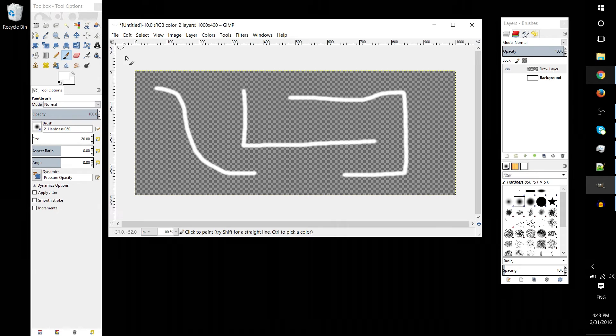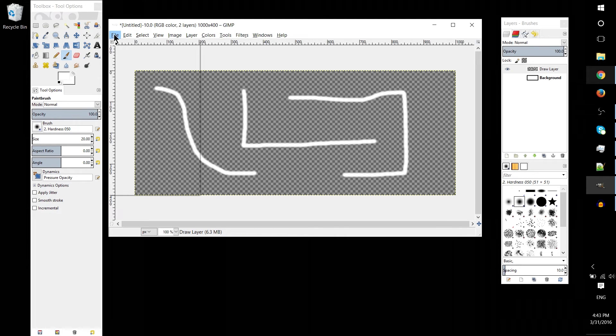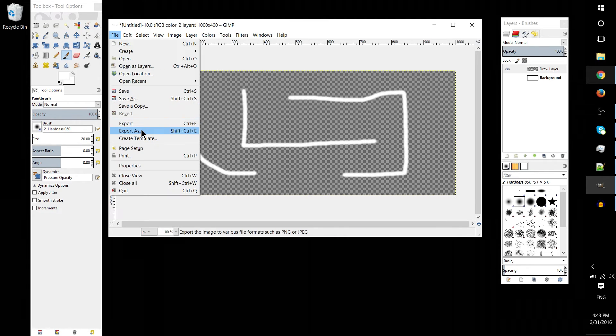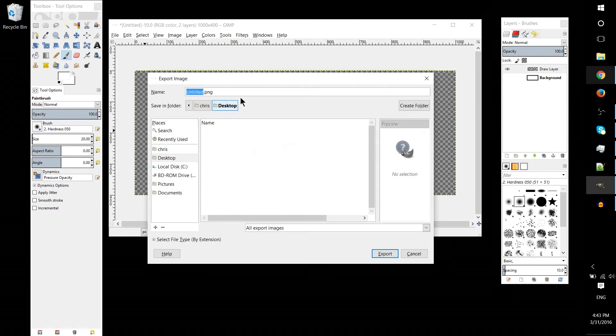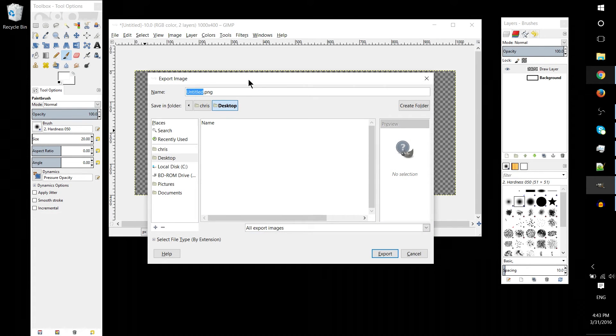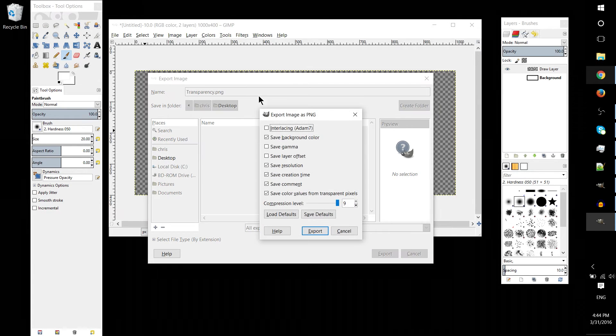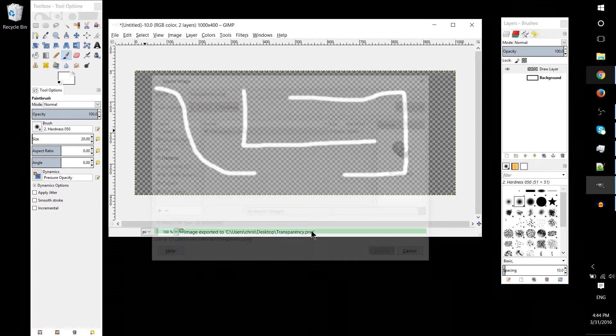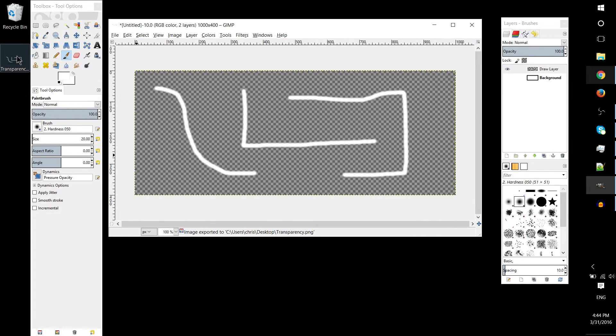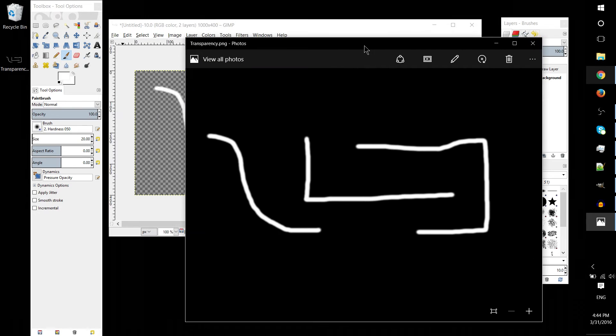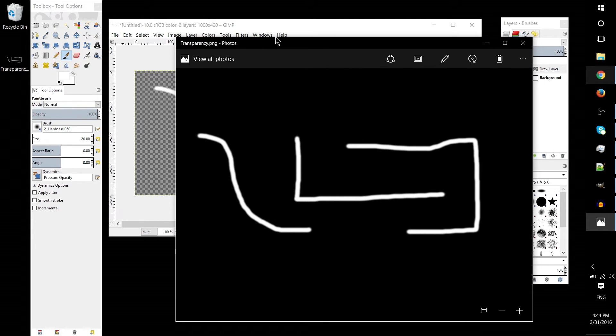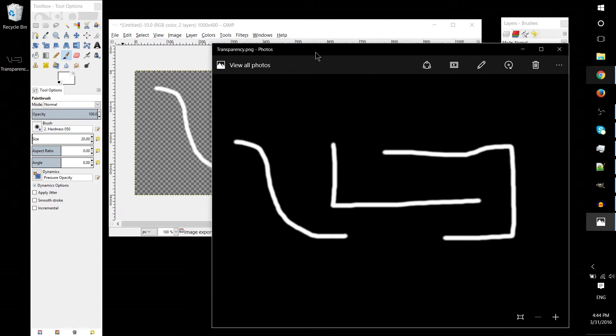So let's go and export this and I'll show you what I mean. So transparency, I'll just save this on the desktop. Defaults are fine, and I'll open this up in the Photos tool for Windows 10.